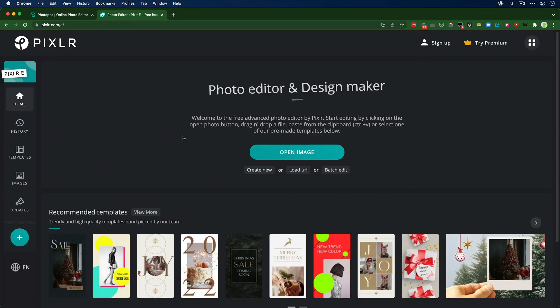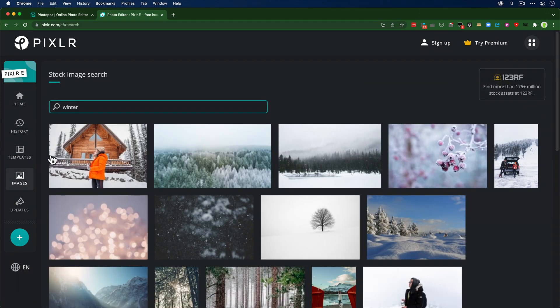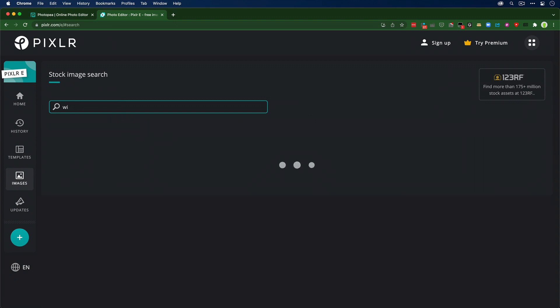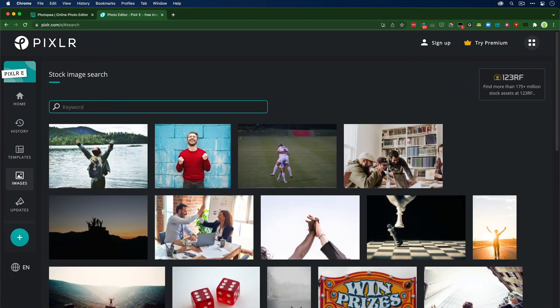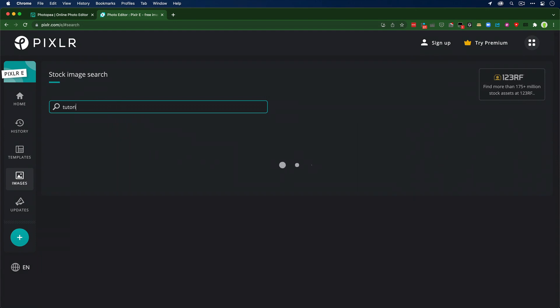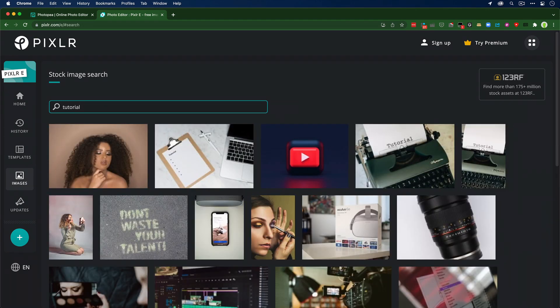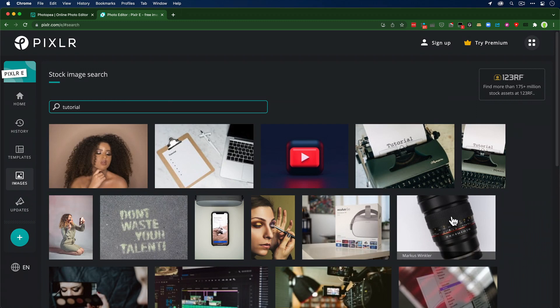I'm just going to go ahead here on the left. I could say open something from my computer but I'm just going to say images and it's doing a search here. I'll do something like tutorial, let's see what we get. I'm just going to select one of these.